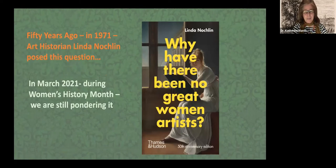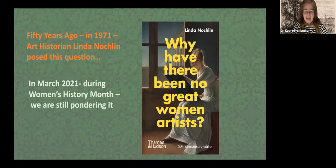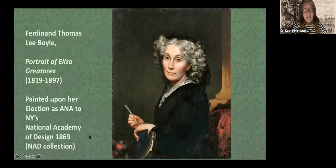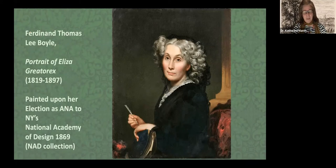I wanted to mention that 50 years ago, in 1971, art historian Linda Nochlin posed the question: why have there been no great women artists? We're now in March 2021, towards the end of Women's History Month, and we're still pondering this. As we talk tonight and in the Q&A, we might think about how greatness is defined for artists and where women fit into that.